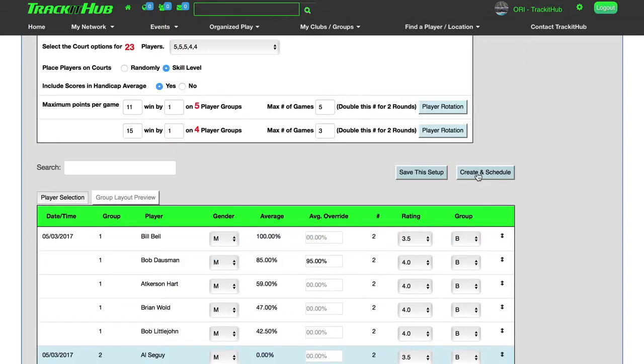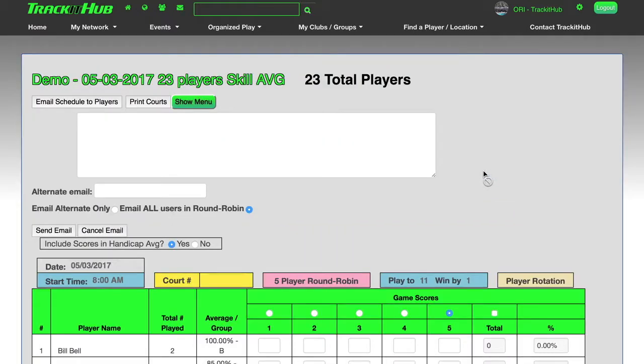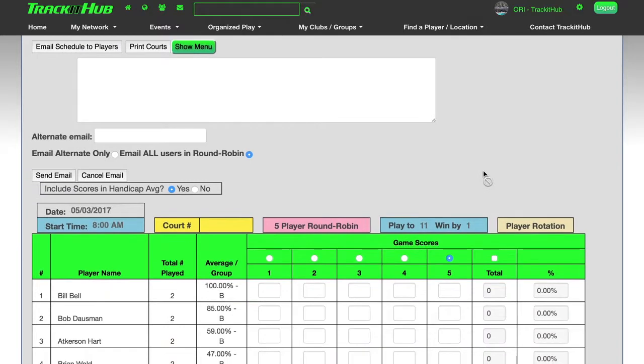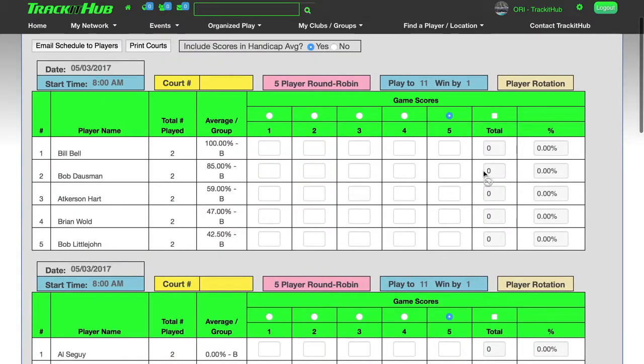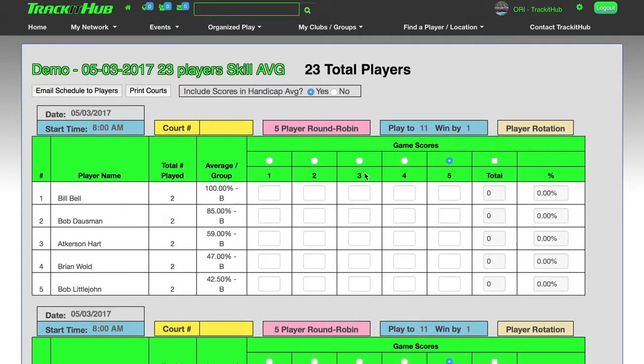Before I create and schedule, I always want to save the setup. Now my setup is already saved. So I'm going to come over and create and schedule. And now it's going to place the players on the courts according to their skill grouping first, and then their percentage within that skill grouping. Now that the courts are created,